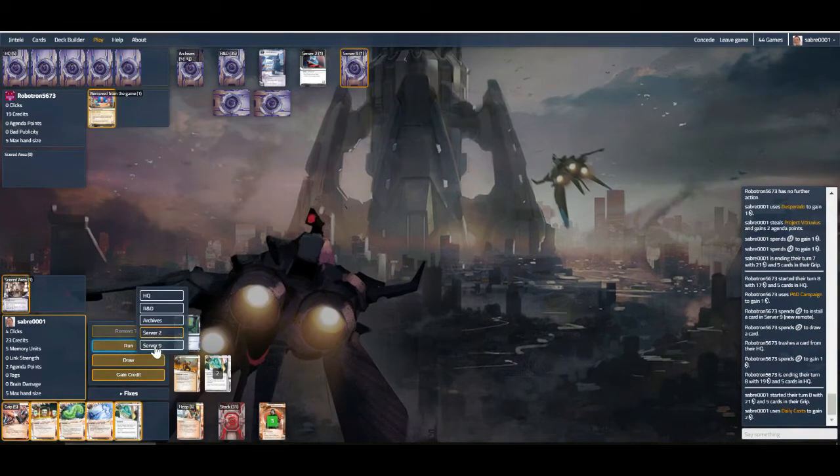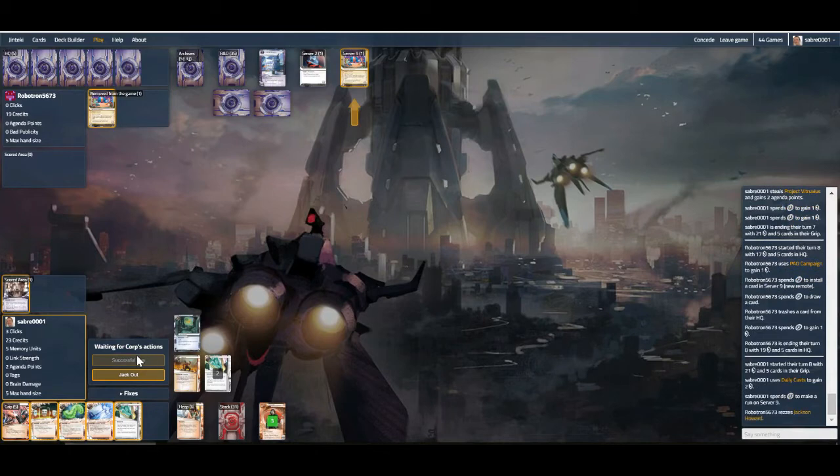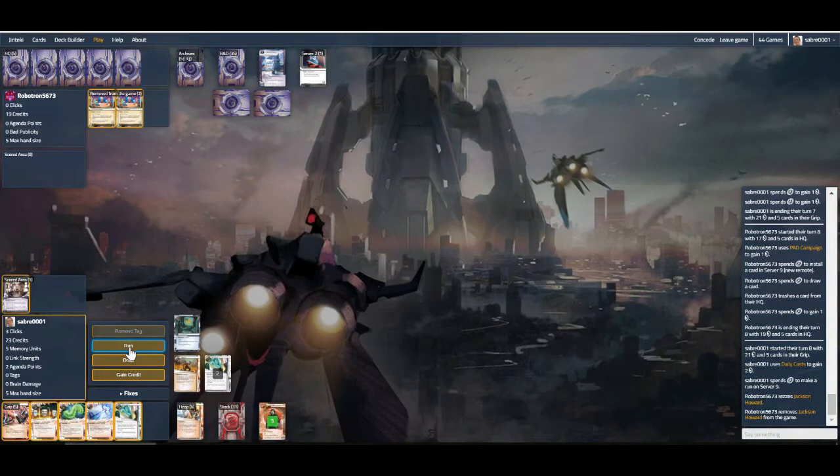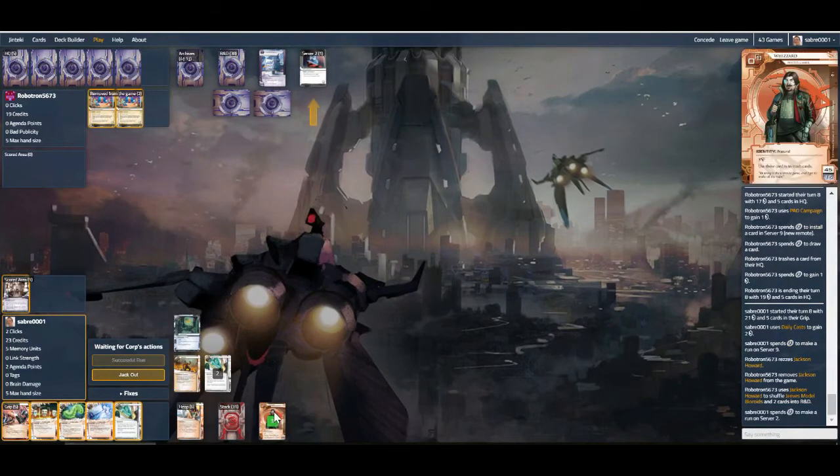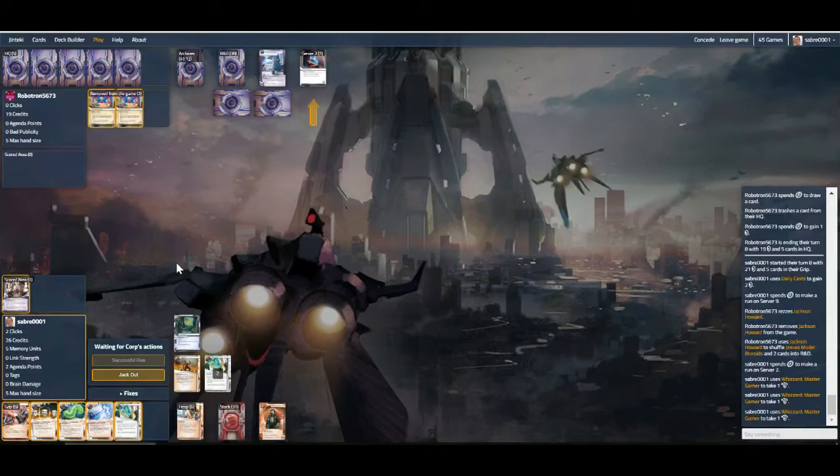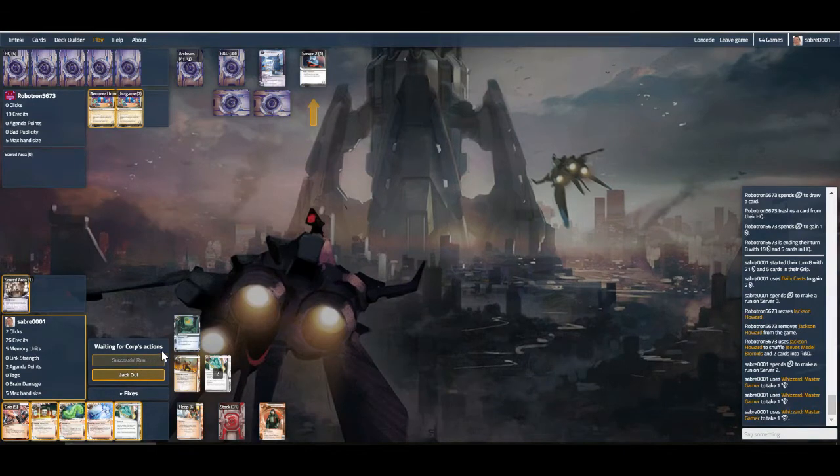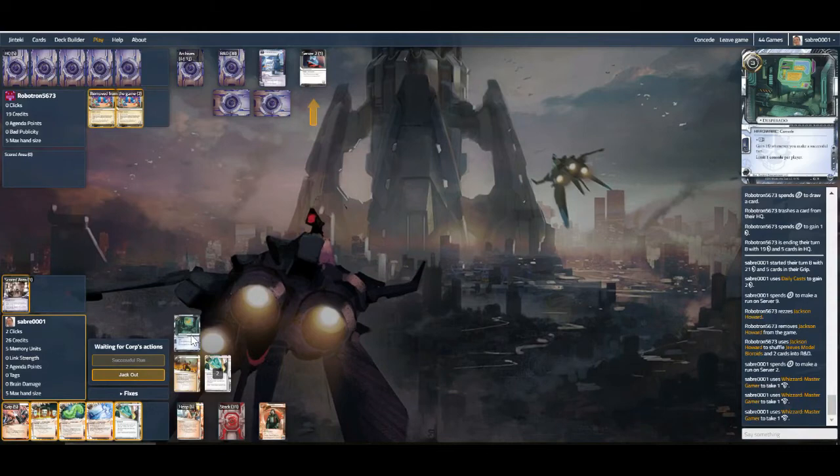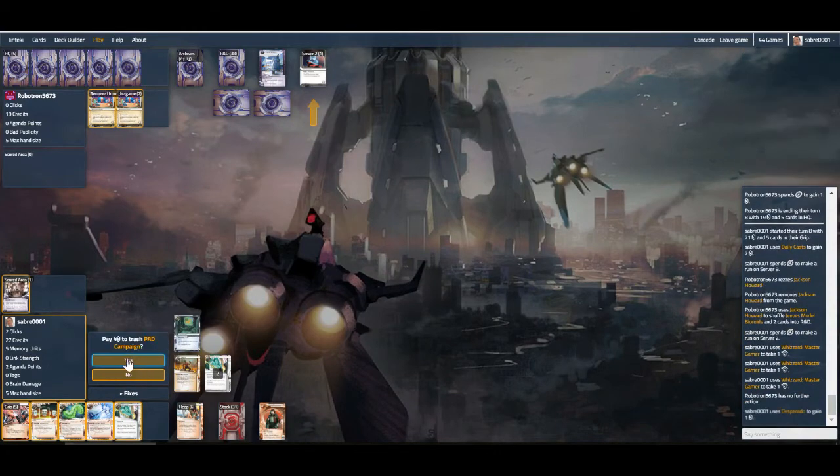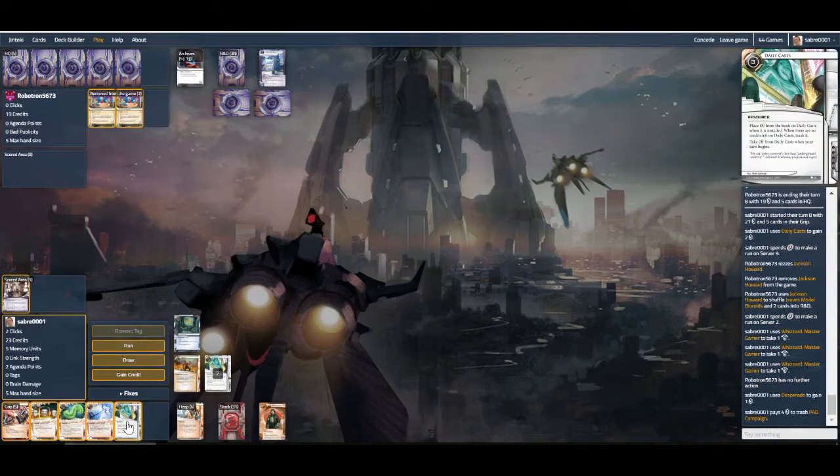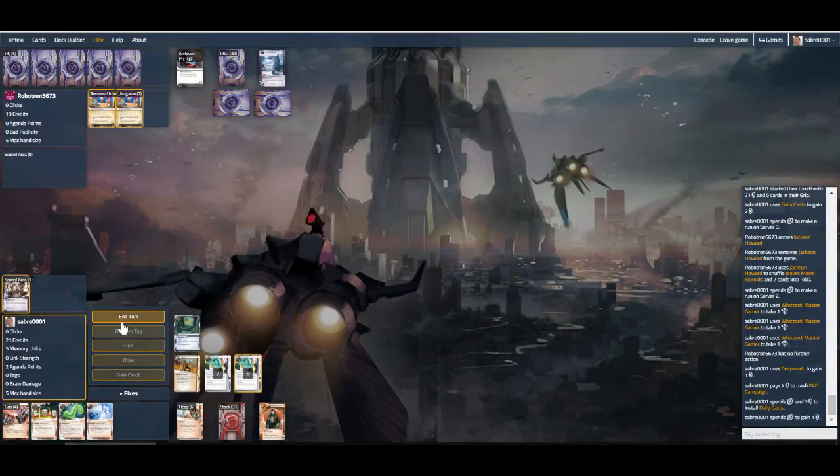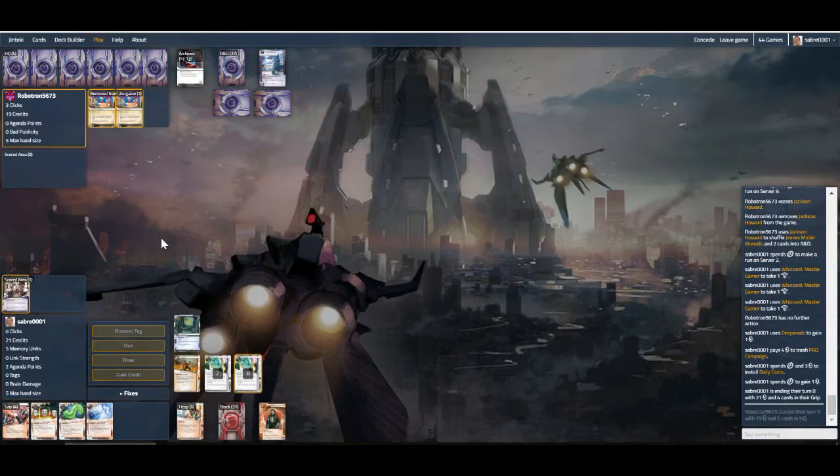So let's run the server. Jackson is gone again, that is perfect. So we'll run the PAD and we'll put down another Daily Casts. So the great thing about having this deck with Desperado keeps you a little bit safer, and there are plenty of money making resources to go around as well, which I really, really like. So hopefully avoid getting a C-Source kind of thing.